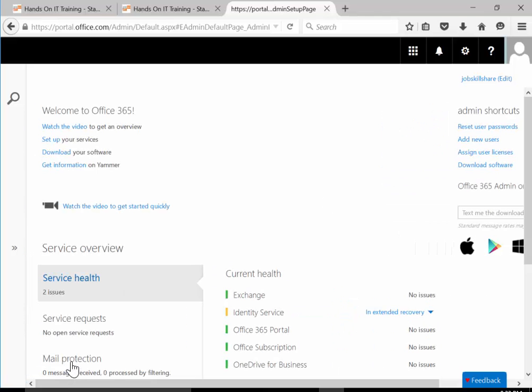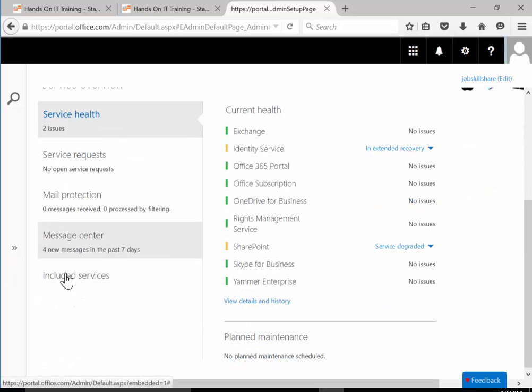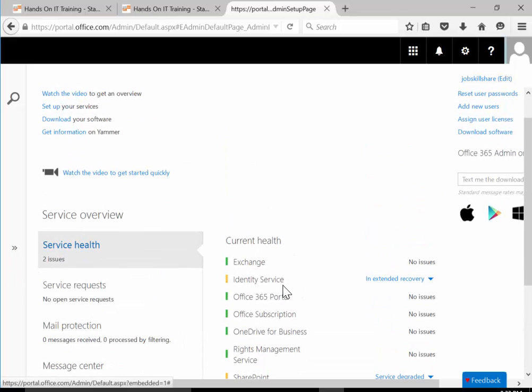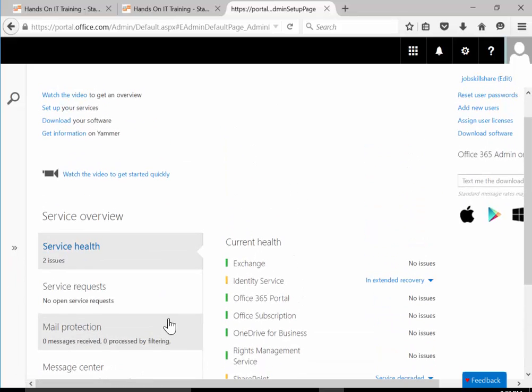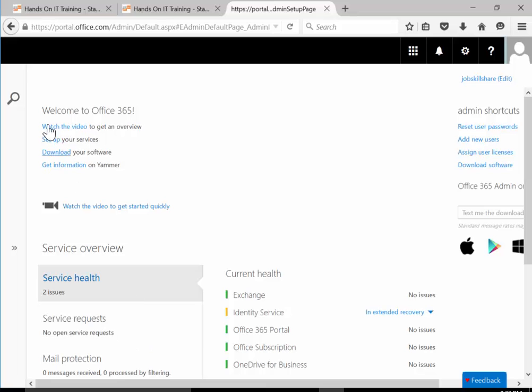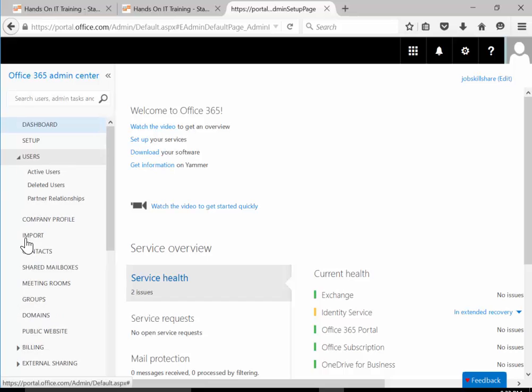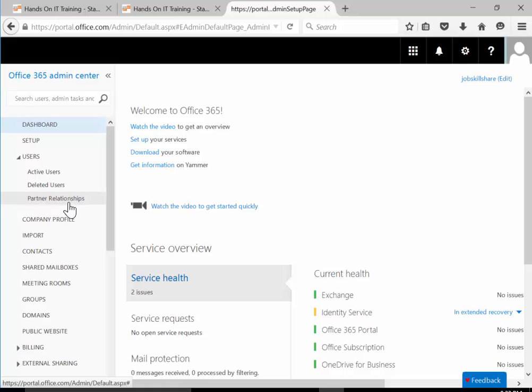So that's it for the dashboard on Office 365. We covered almost everything that was on the dashboard. Next time when we come, we will start on users. That's going to be a little bit bigger because it's going to have scenarios and things. So see you guys in the user section. Thank you.